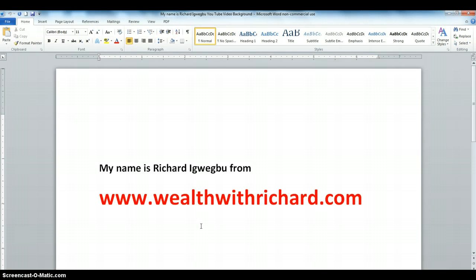Hi, my name is Richard Igwebu from worldwithrichard.com. In this video, I'm going to show you how to create a fillable form using Microsoft Word 2010.